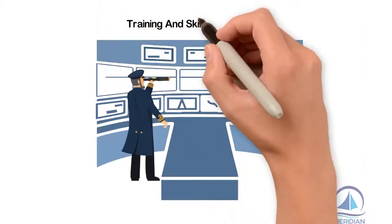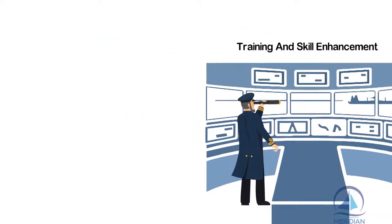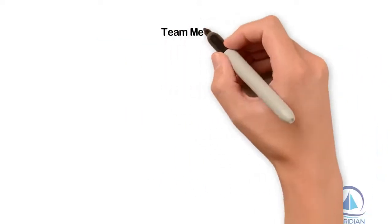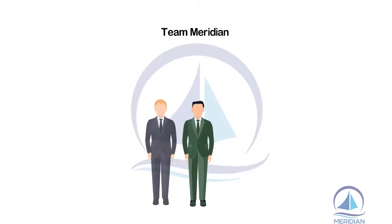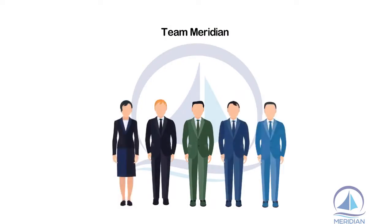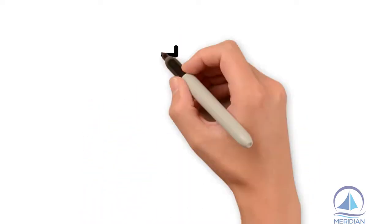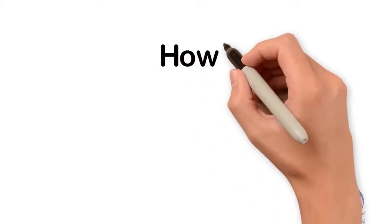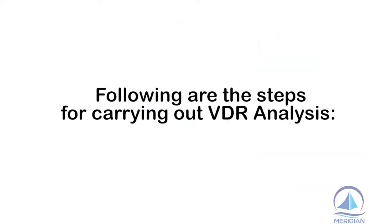We, Team Meridian, are pleased to proudly state that our team of experienced Master Mariners has carried out analysis of a number of vessels of our principals. Following are the steps for carrying out VDR analysis.